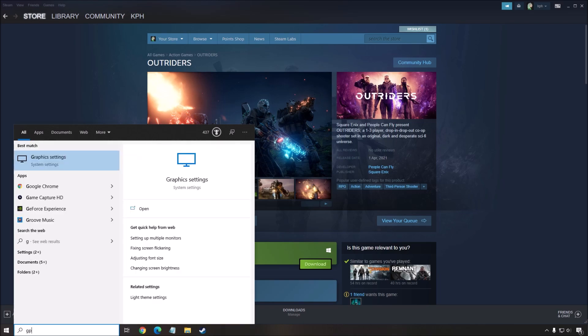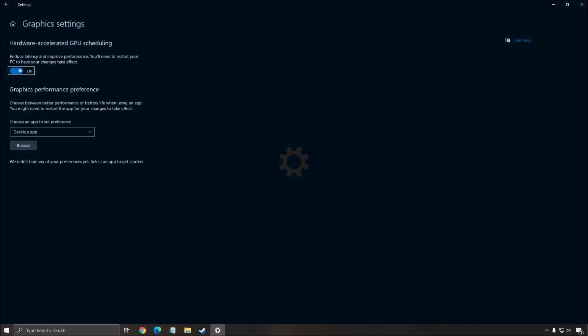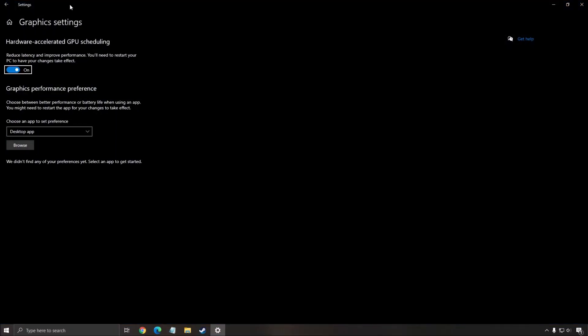Another thing you can do in Windows is write GPU, open your graphics setting and make sure that your hardware-accelerated GPU scheduling is at on. On entry level and mid-range computers, you can get 3 to 4% boost in your FPS with this feature. On high-end computers, normally you will not see any difference, maybe a little bit less latency or input lag, but not more FPS.